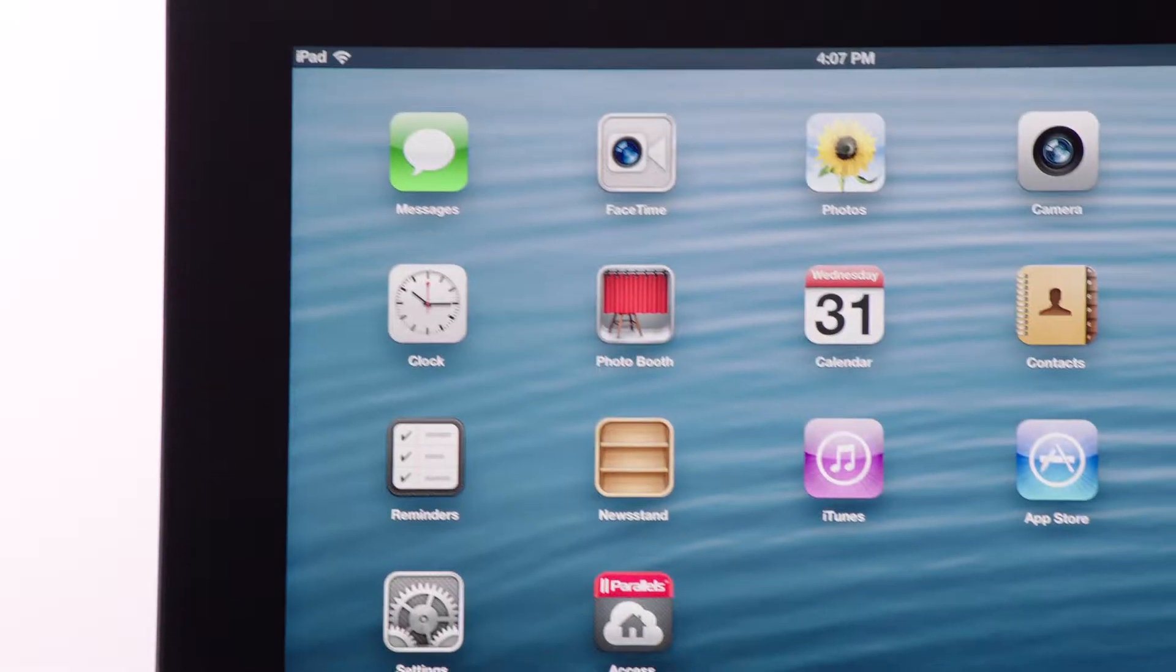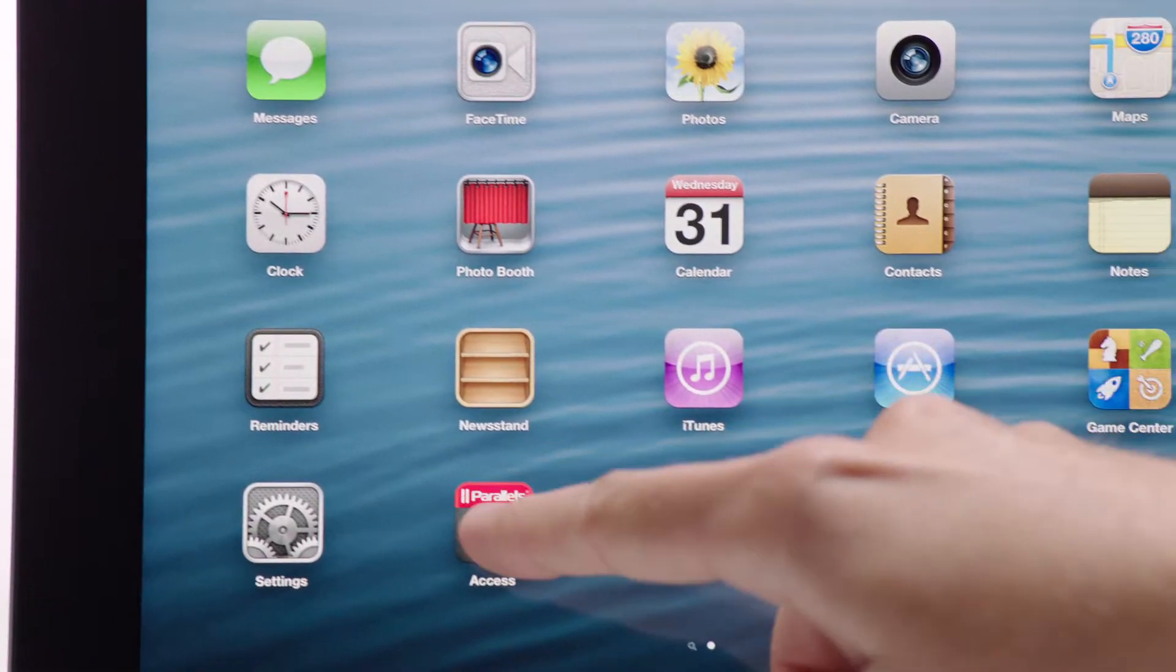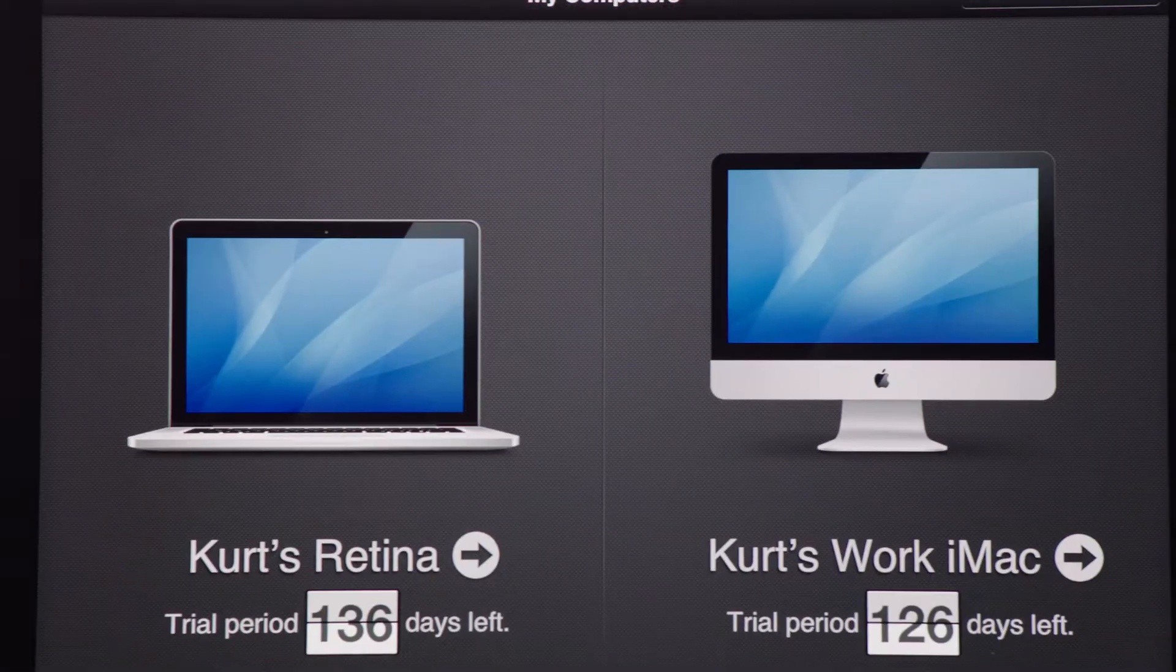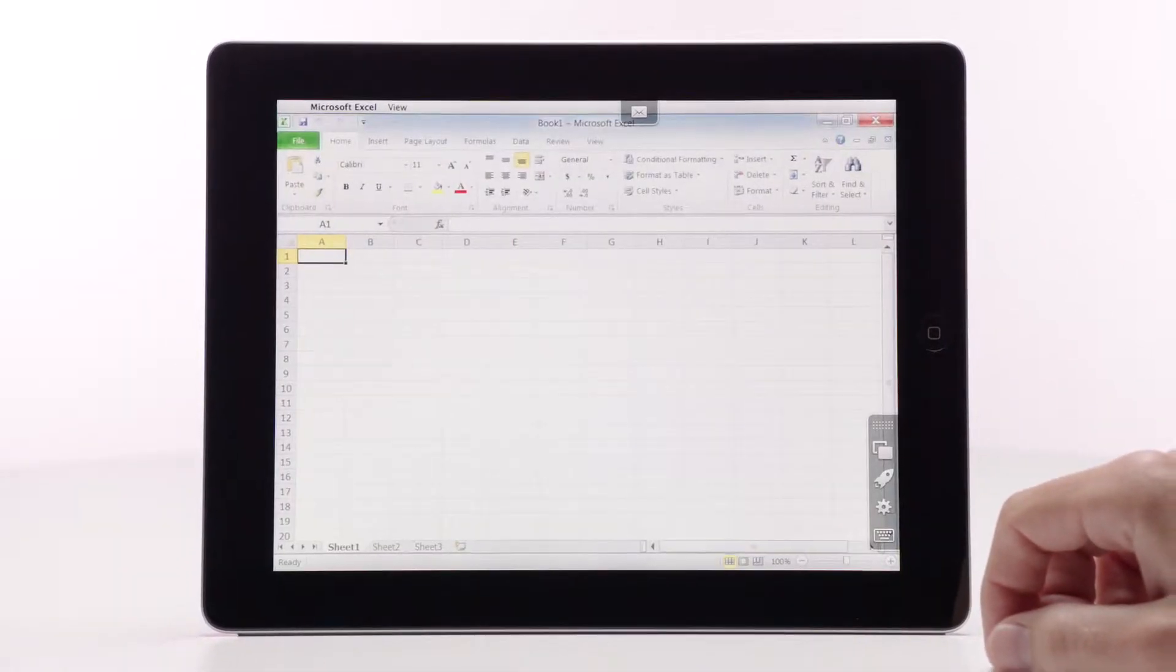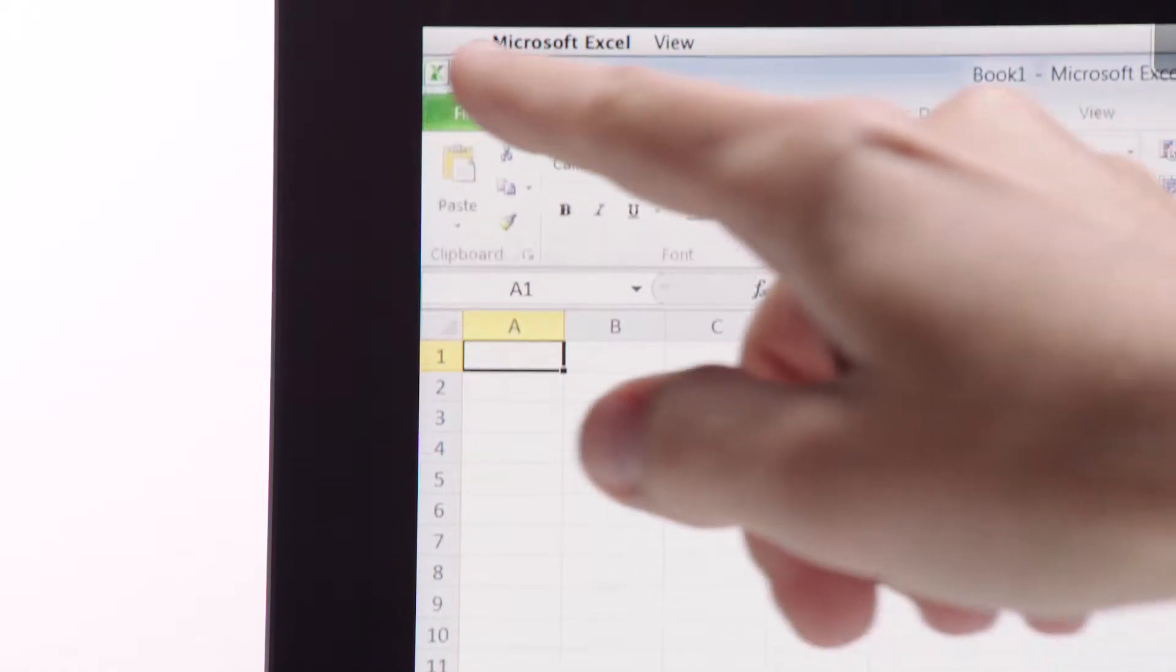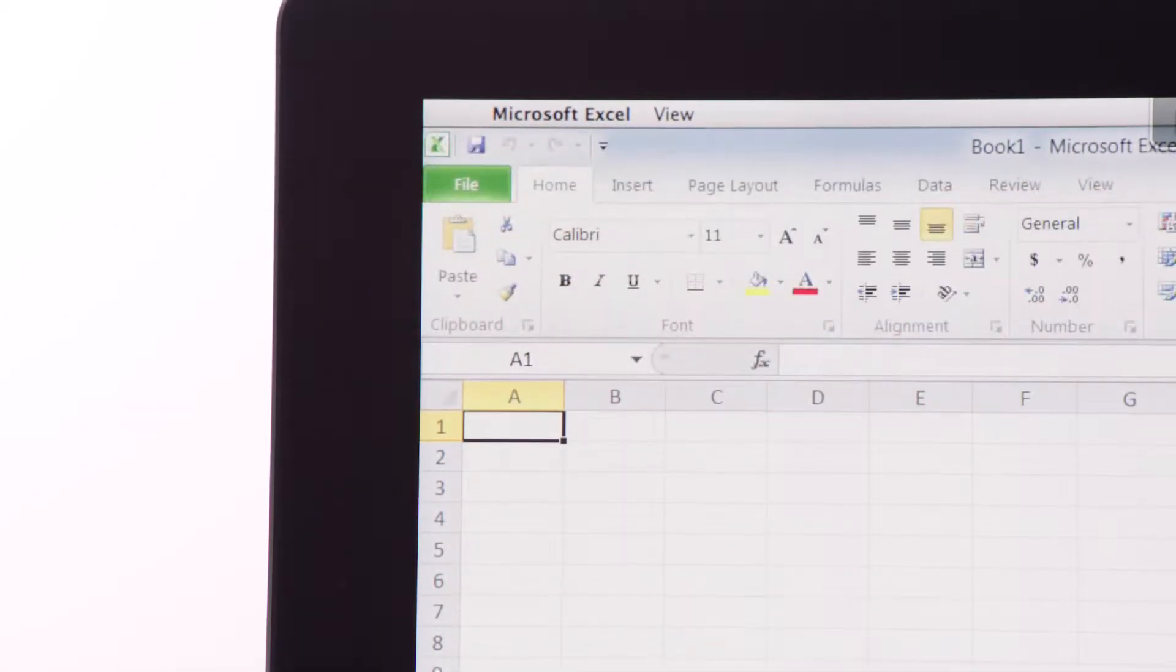Parallels Access lets you really work from just your iPad, remotely access and use any application from a Mac or PC, just like it was made for the iPad.